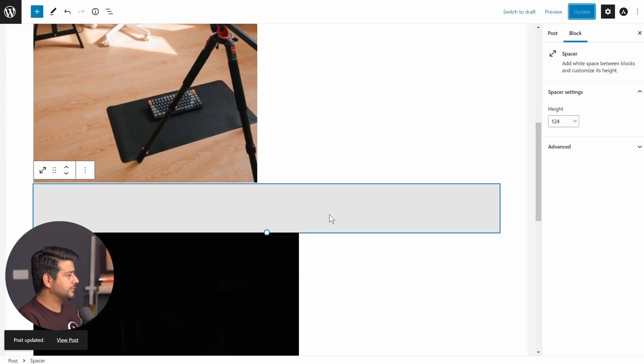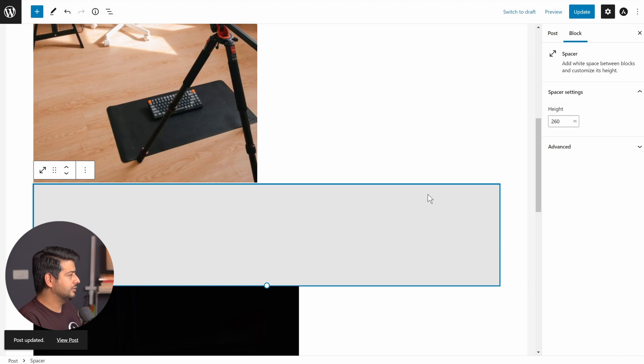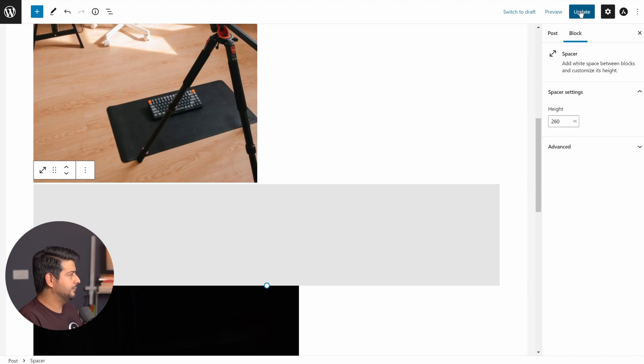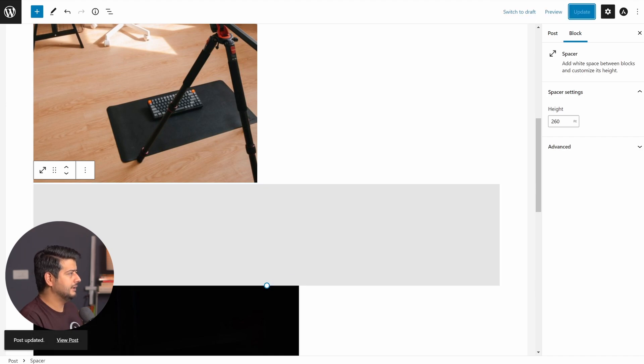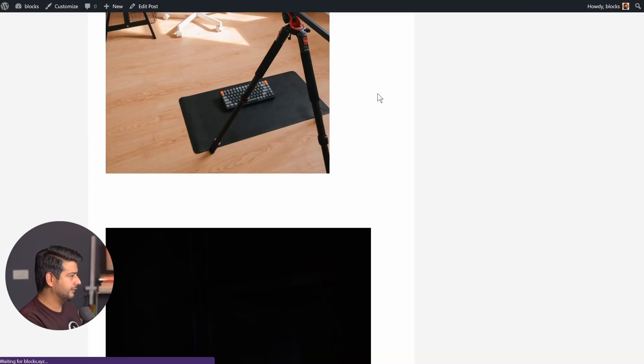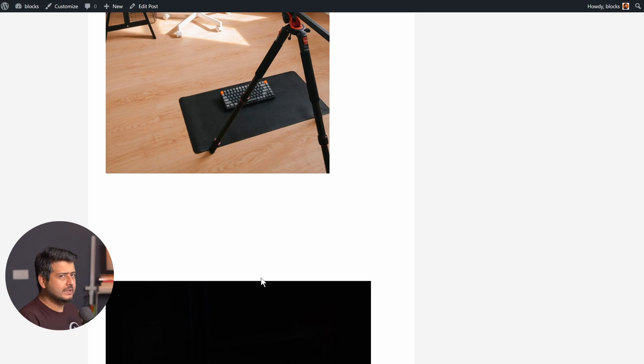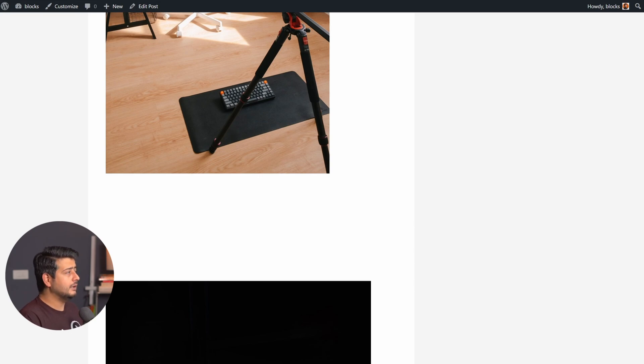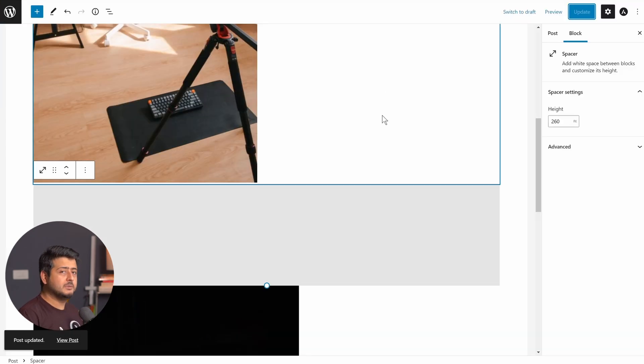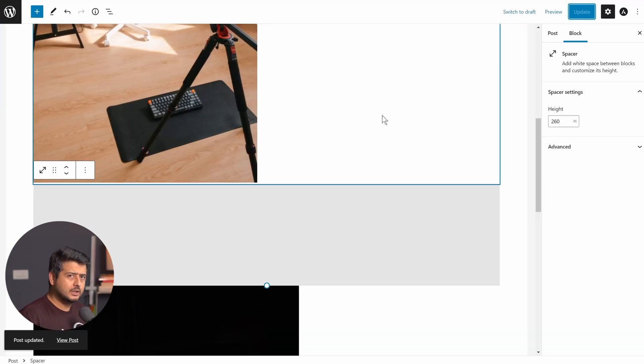And now you see the space has actually changed. And just to give you a demonstration, if I just make it really large, I've saved the post, I quickly go back, I refresh, and the spacing will increase. So that's how you add spacing between two blocks using the spacer block.